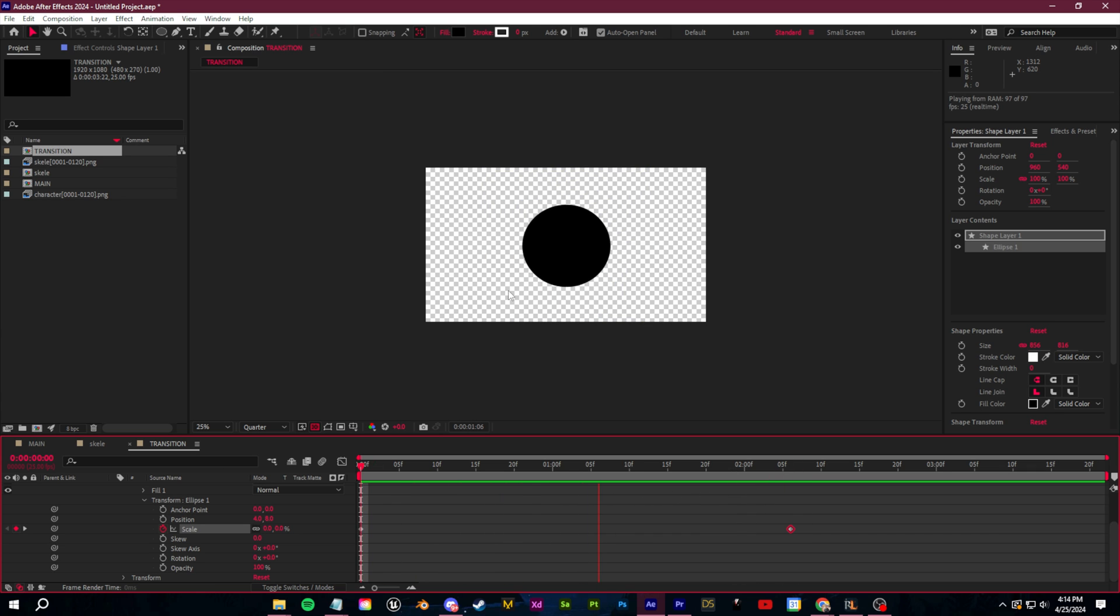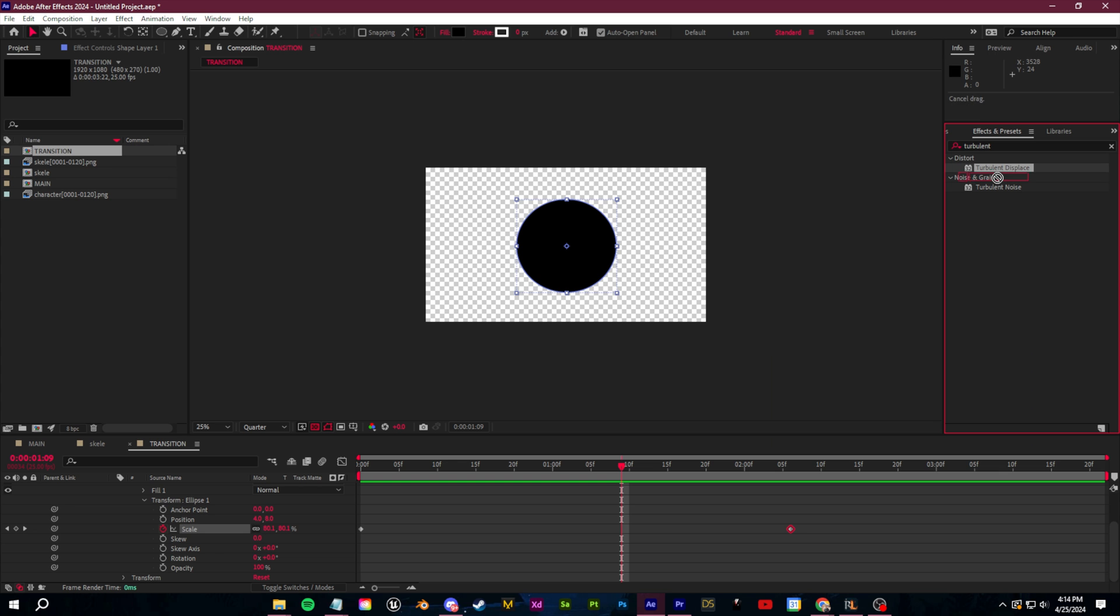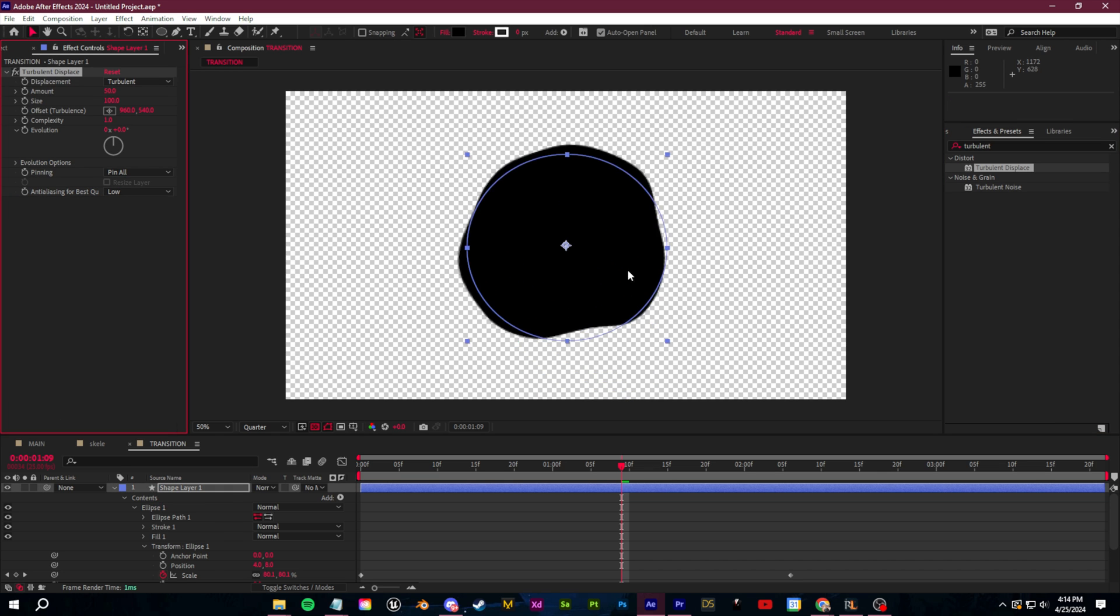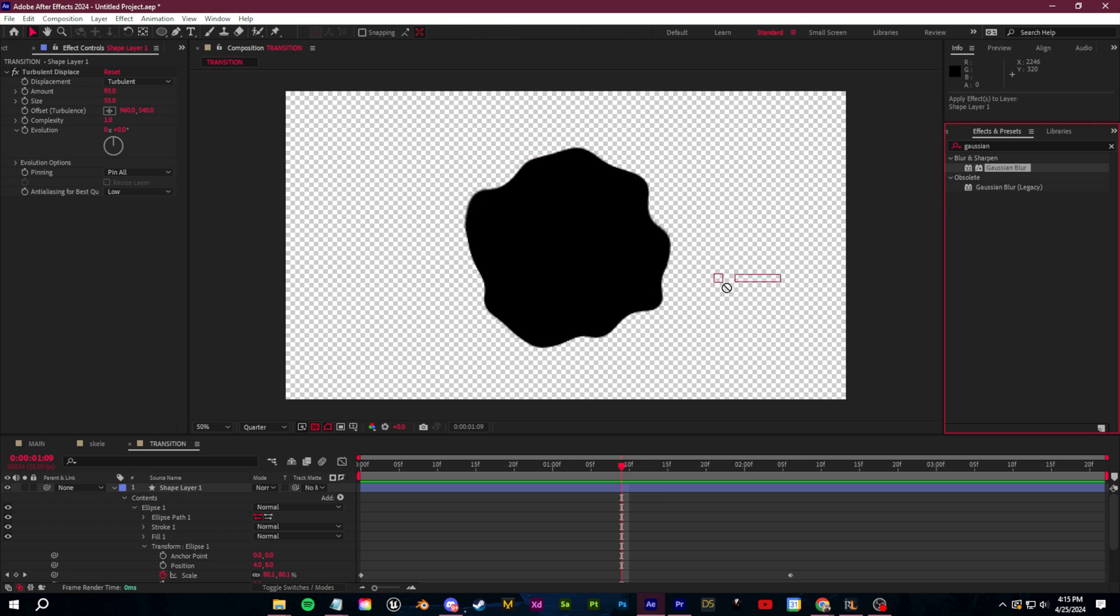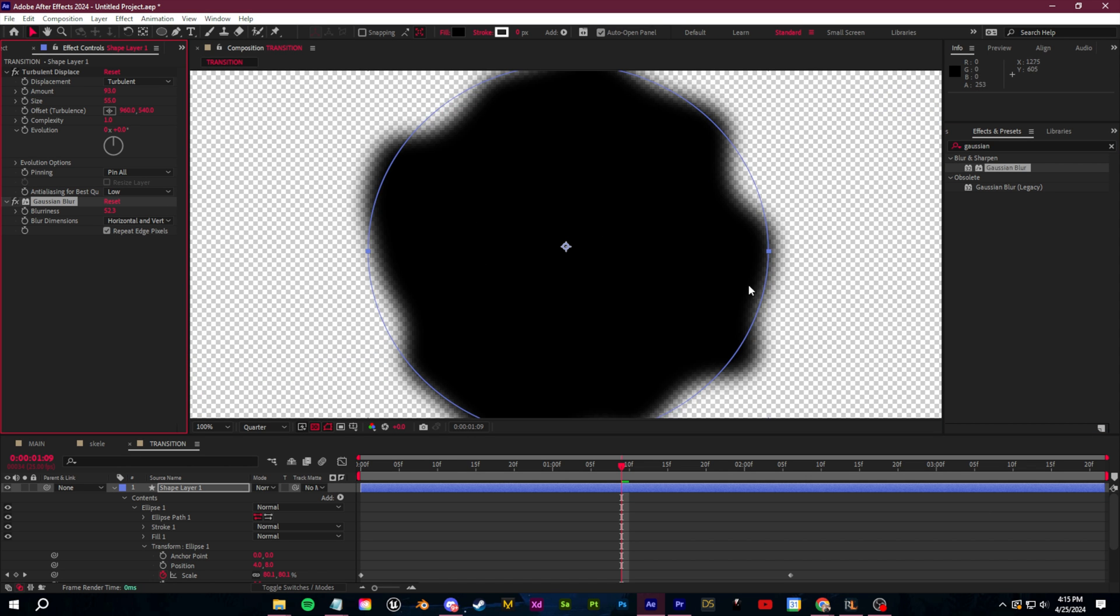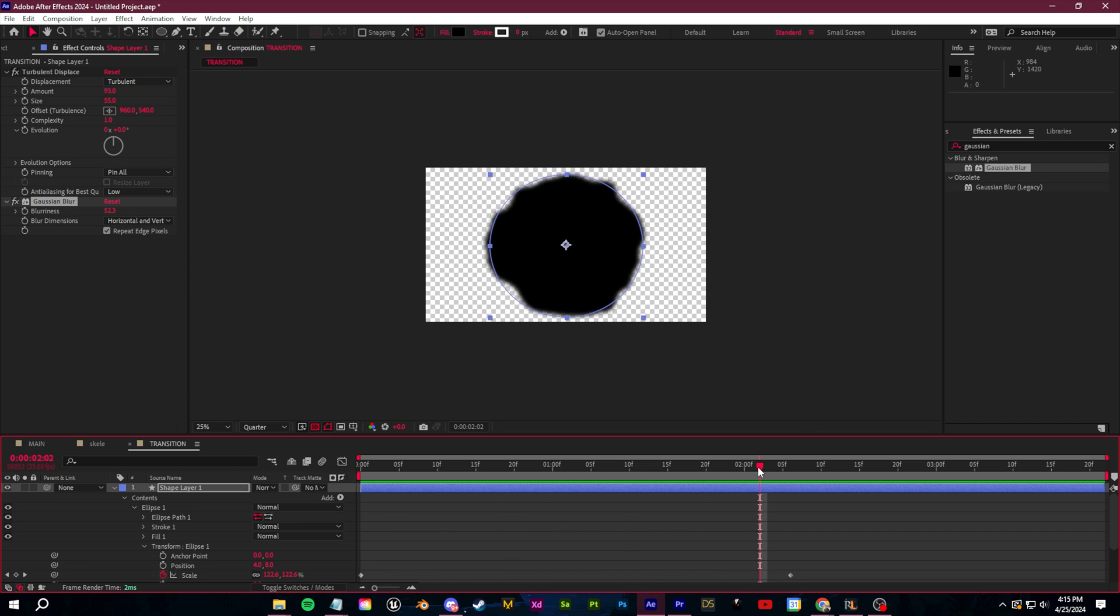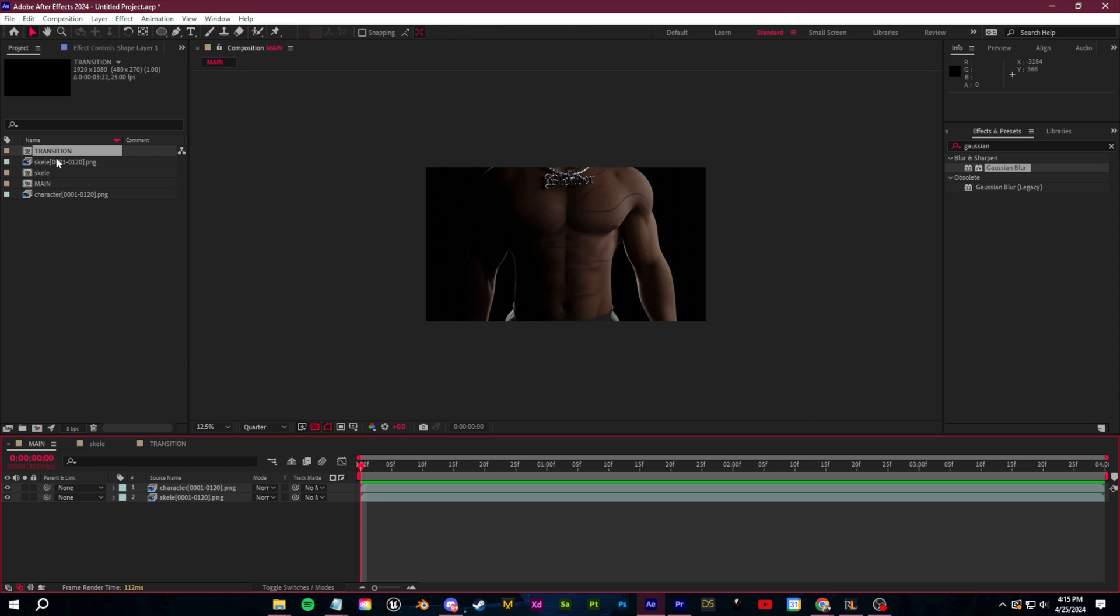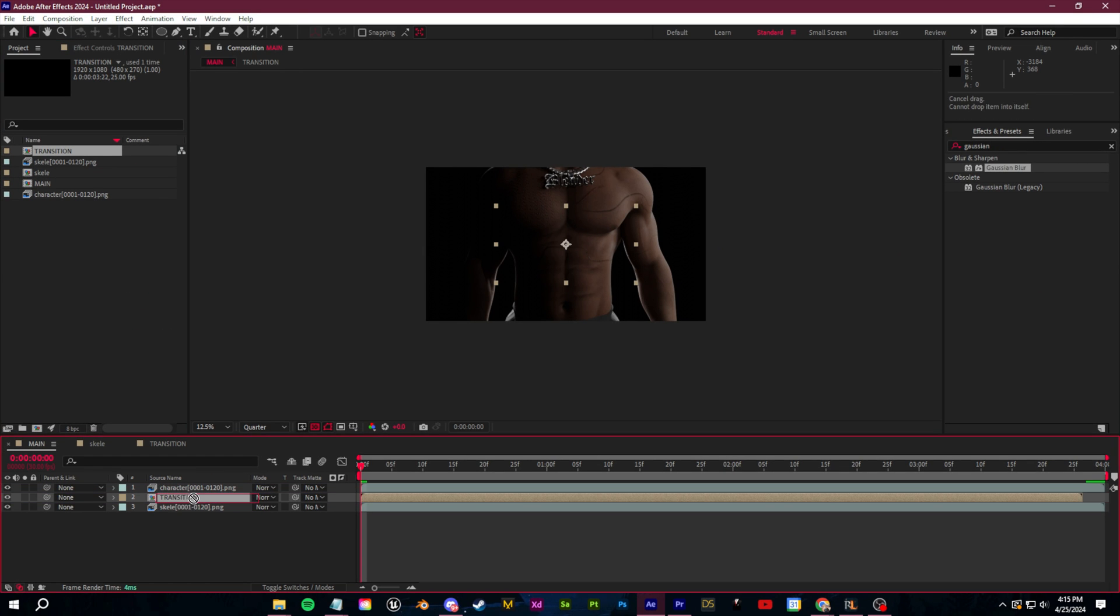So if you want to stylize this a bit, we can go over to our effects and presets and I'm going to search up a turbulent displace effect. We can drag this onto our shape layer and you can use that to sort of stylize the edges a bit more. We can also add in a Gaussian blur and we'll just bump that up a bit just to sort of soften those edges. So here is our transition layer.